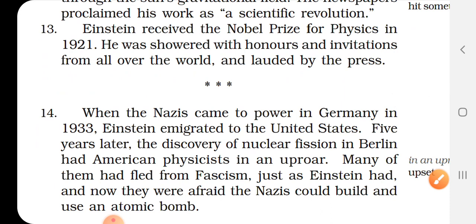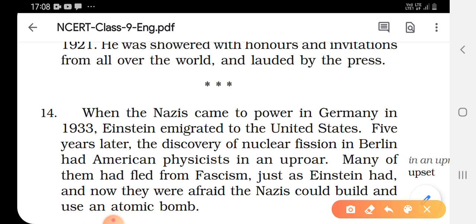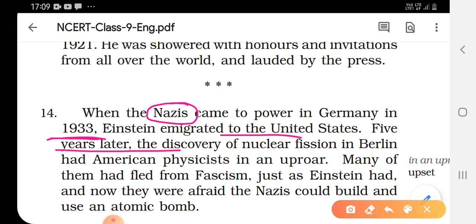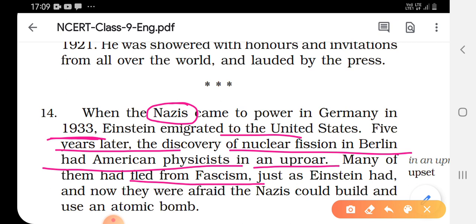When the Nazis came to power in Germany in 1933, Einstein emigrated to the United States. Emigrated means leaving one's own country to settle permanently in another. The famous Nazi ruler was Adolf Hitler. Five years later, the discovery of nuclear fission in Berlin had American physicists in an uproar. Many of them had fled from fascism, just as Einstein had.